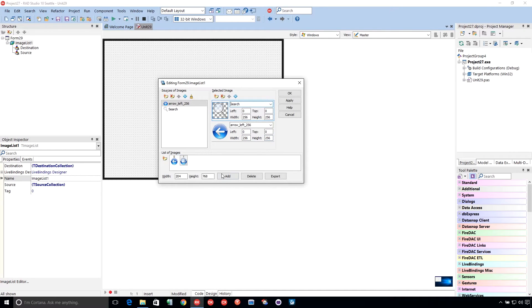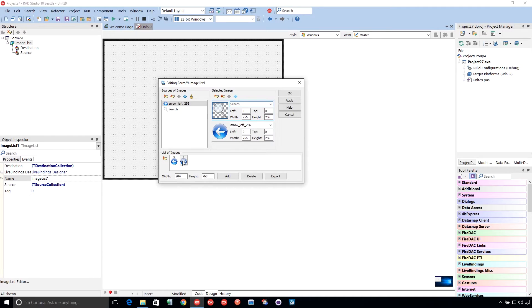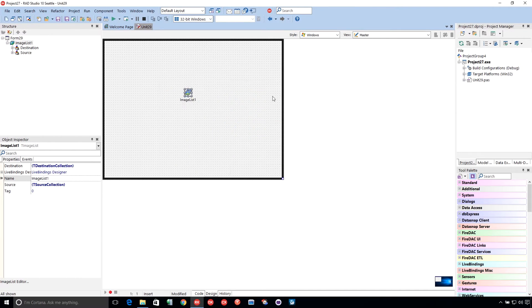All right. So hopefully you can see this. This has got the left arrow with the magnifying glass over it. All right. So let's go ahead and take a look at what we did here.